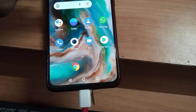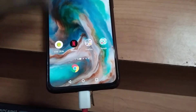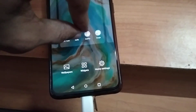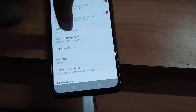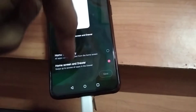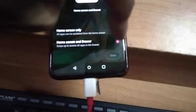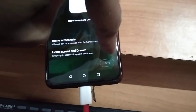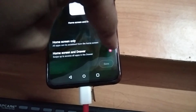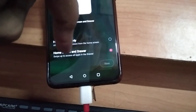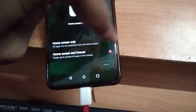So to enable this feature, use both fingers on the home screen to open settings, then go to launcher layout and make sure that 'home screen and drawer' is selected.